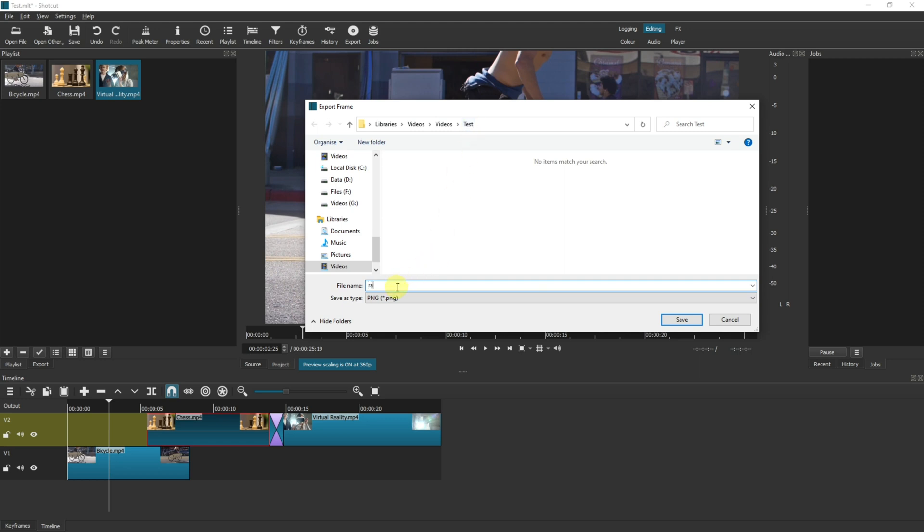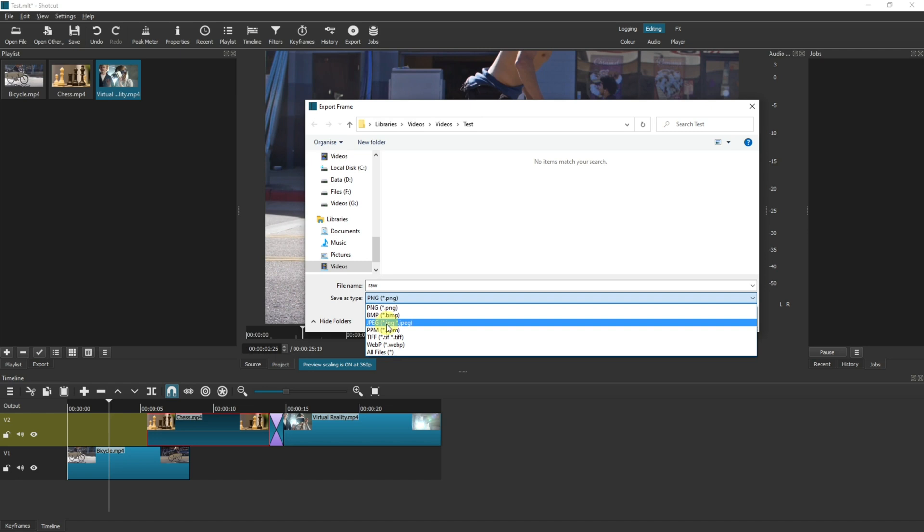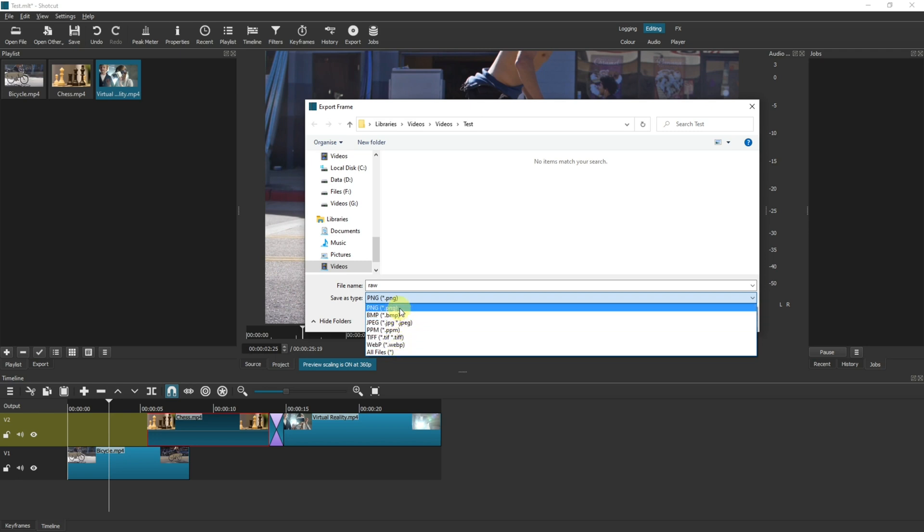Give it a name and you have a few different options on what file type you save it as. You're probably going to want PNG or JPEG, but you can choose from any of these.